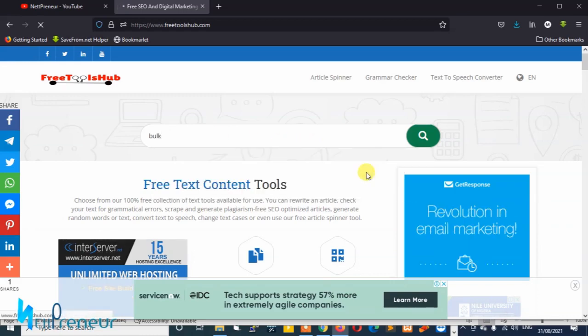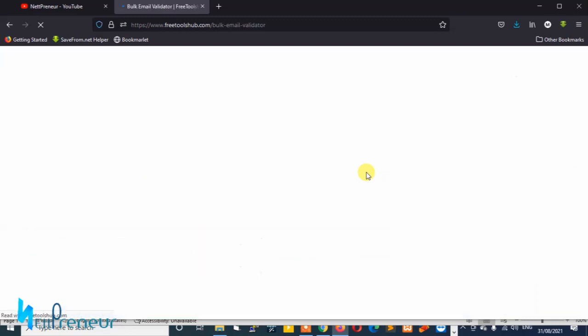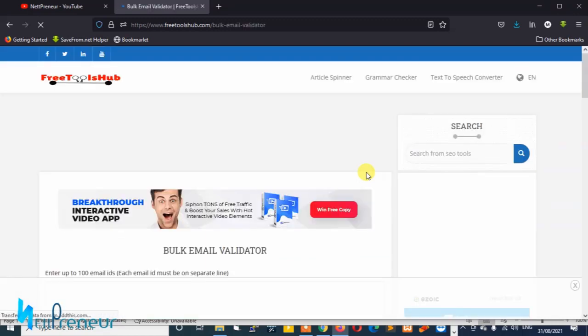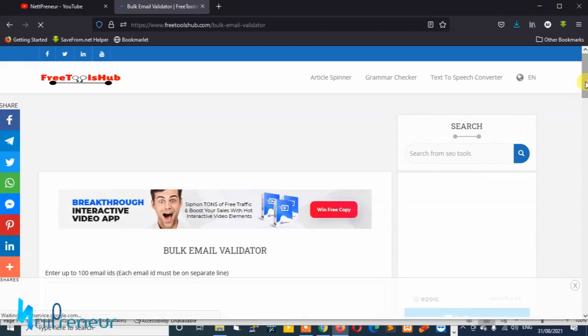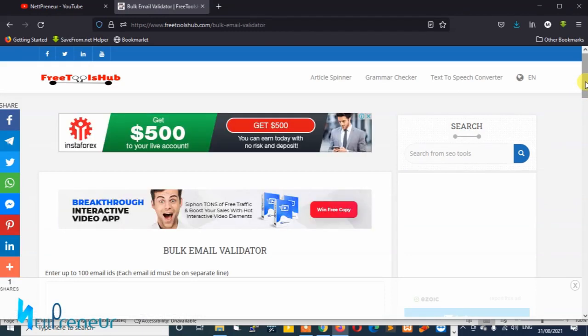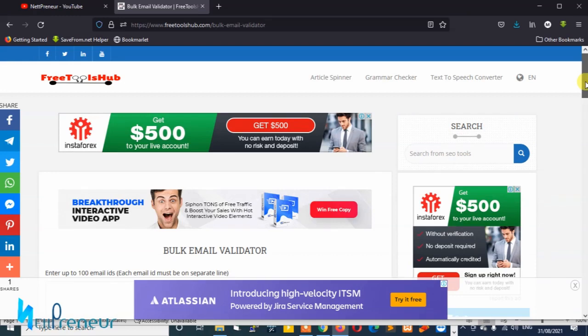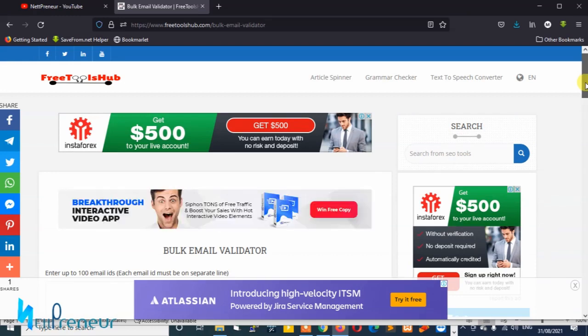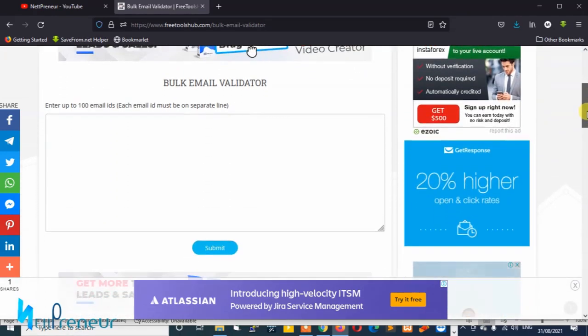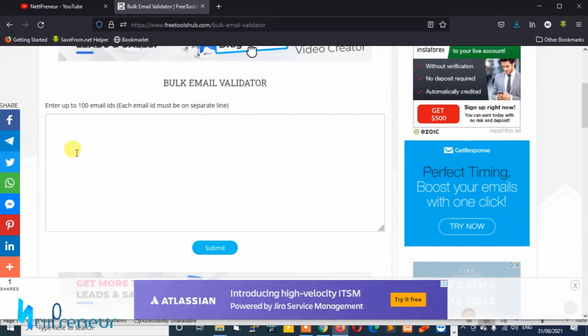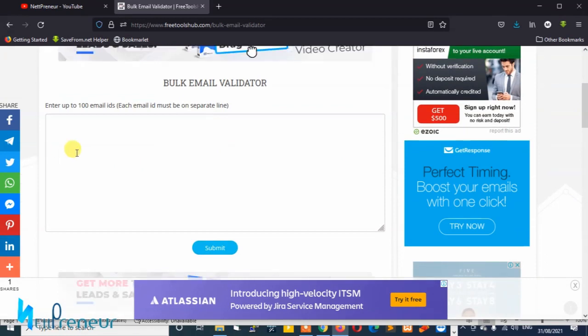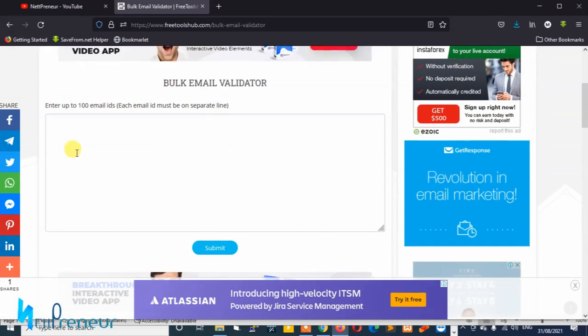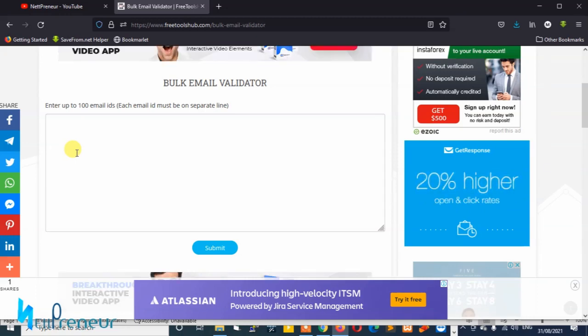Awesome guys, so we've located the bulk email validator tool. With this tool you can verify bulk emails online. I'm going to scroll down and as you can see you can enter up to 100 email IDs in this space.